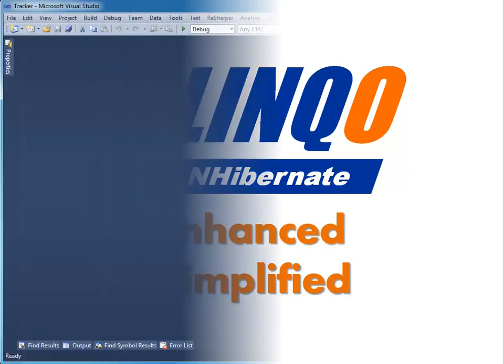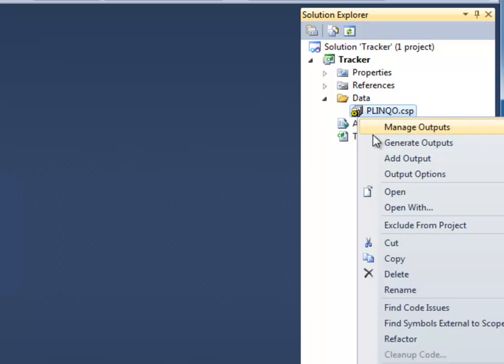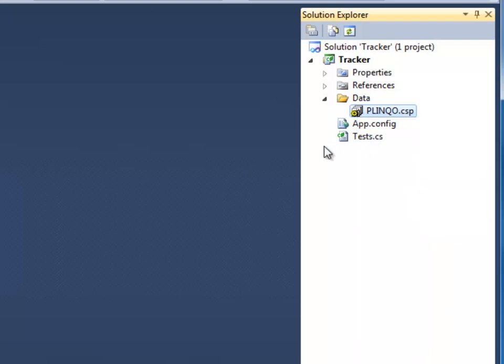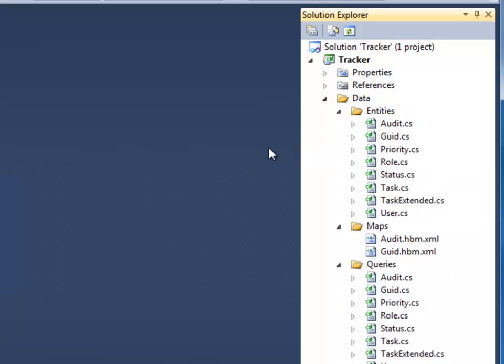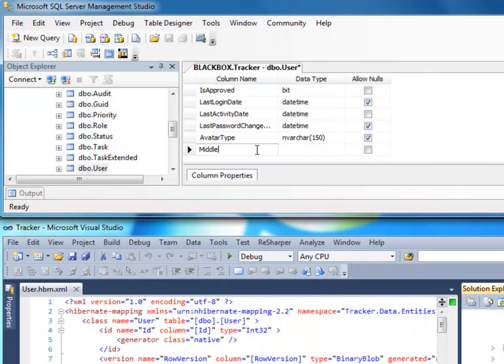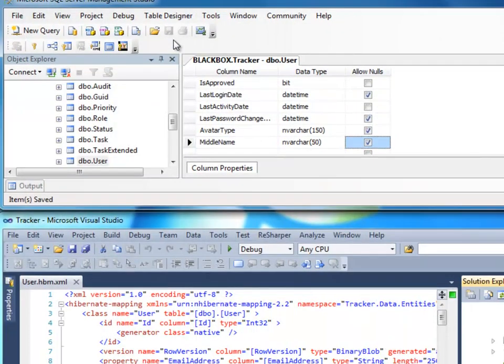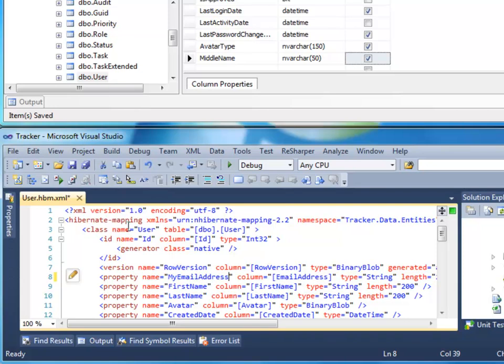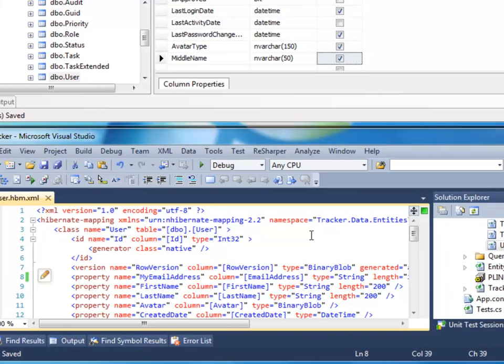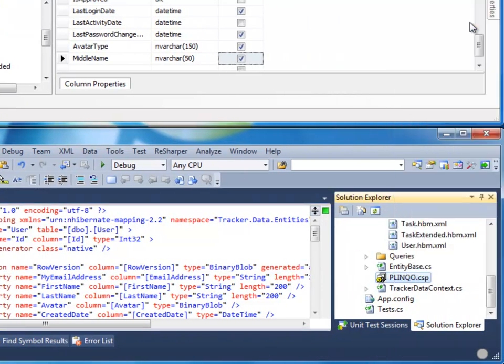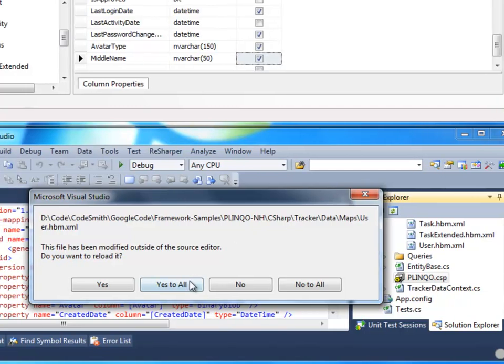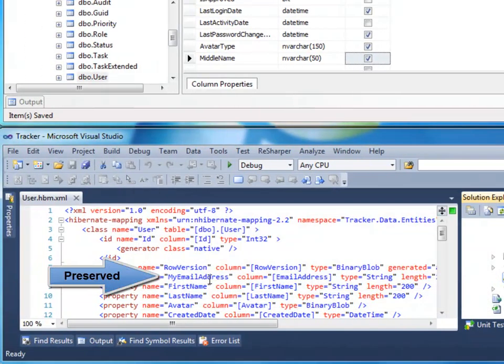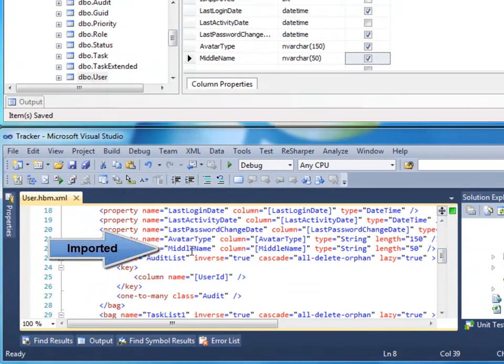These features include the ability to generate your NHibernate mapping files, entity classes, and all NHibernate configuration in seconds. Plinko then allows you to safely regenerate that code at any time, synchronizing your mappings with your database while still intelligently preserving custom changes. Yes, that means you can update your HBM files and safely regenerate them.